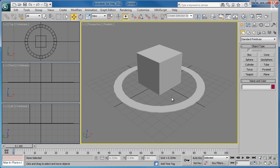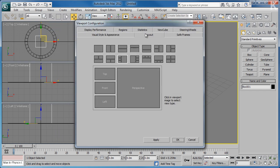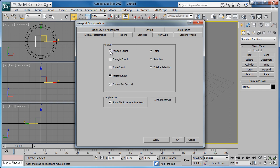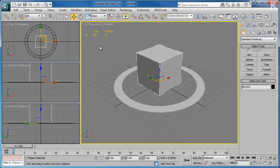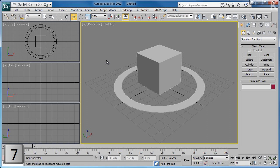A useful thing to do, especially if you're a games artist, is to have statistics enabled in your perspective viewport. To enable this you can press 7 on your keyboard, which will show the statistics in the top left-hand corner of the active viewport. To change the options for this, go back to the Viewport Configuration dialog and select Statistics from the tab menu. You'll have a series of checkboxes to modify the appearance of the statistics. Click Apply and then OK. The statistics show that there are 490 triangles in the scene in total, along with 12 on the box selected. To turn the statistics window off, simply hit 7 on your keyboard again.